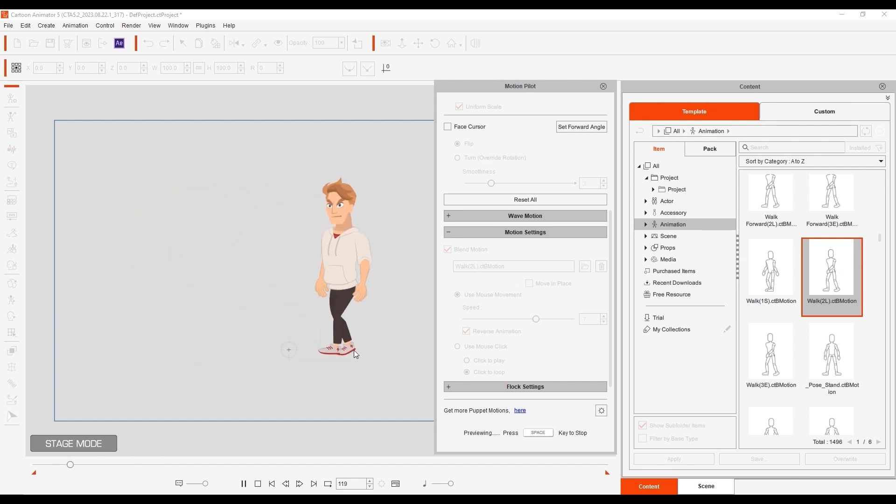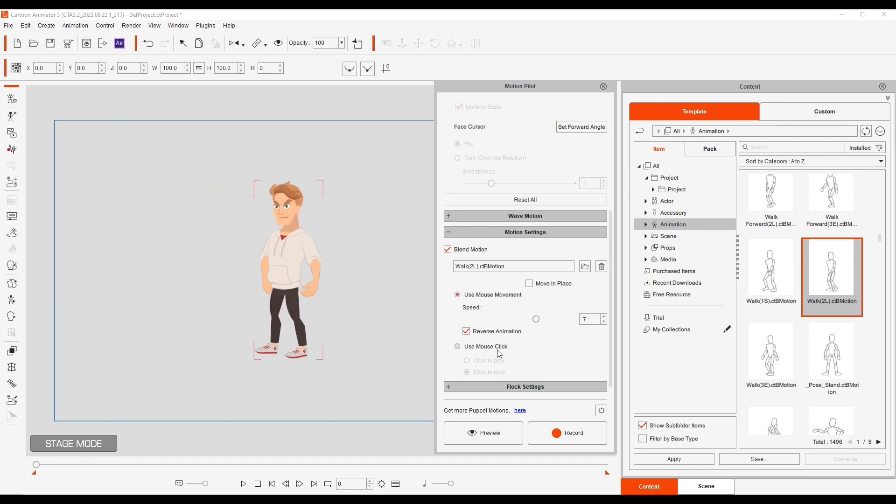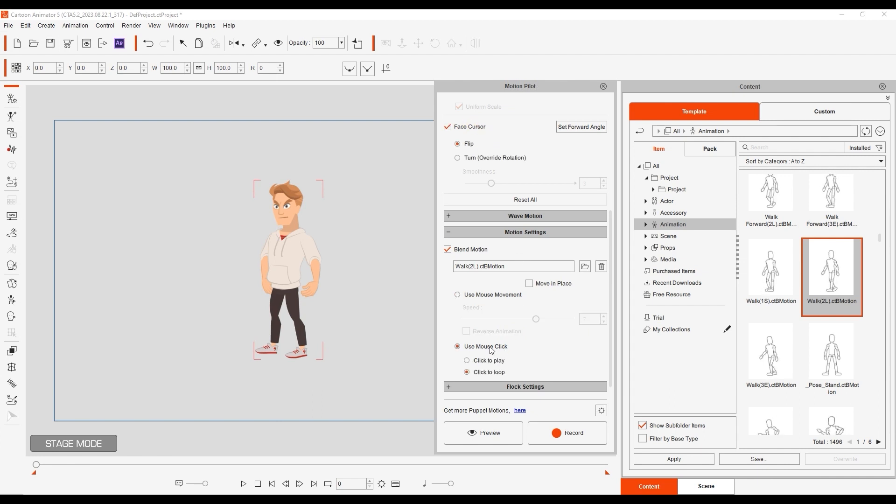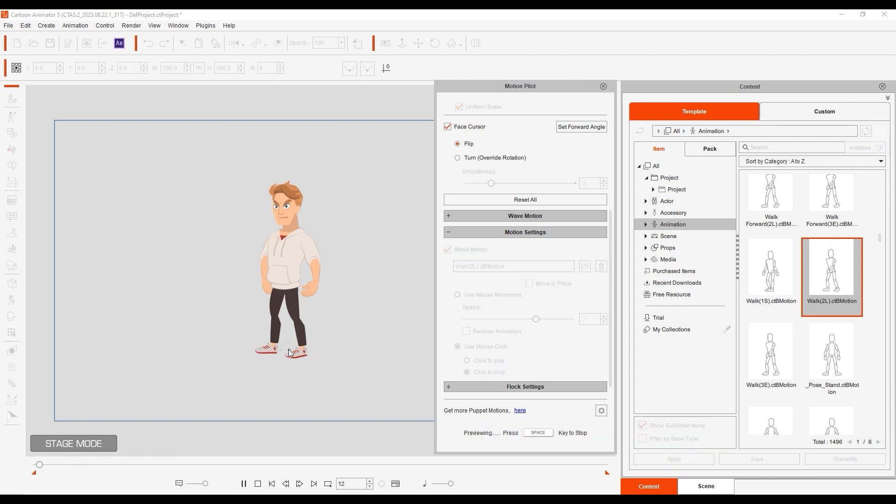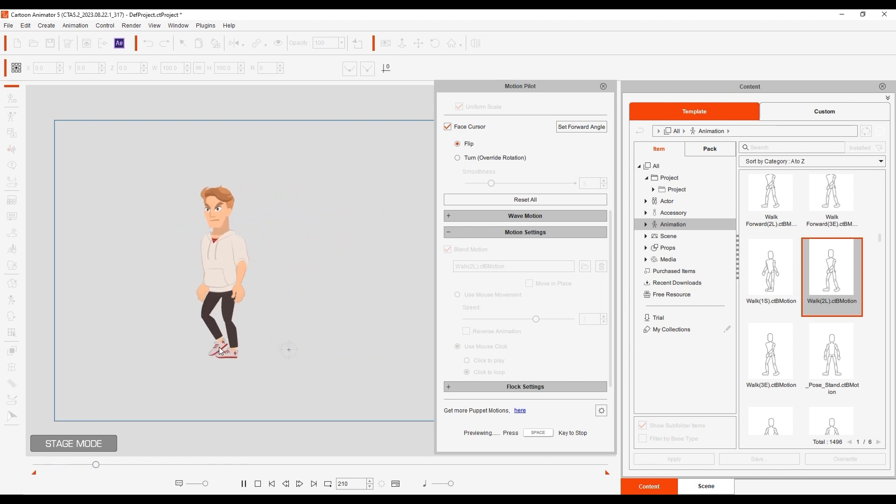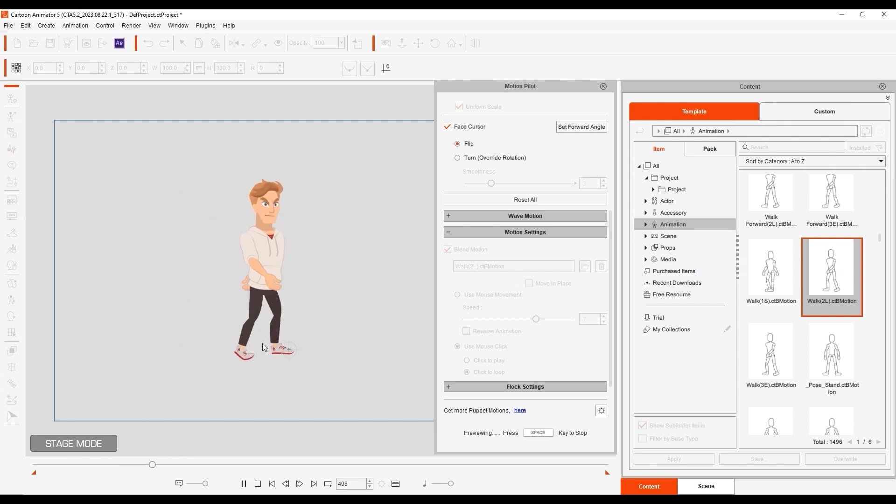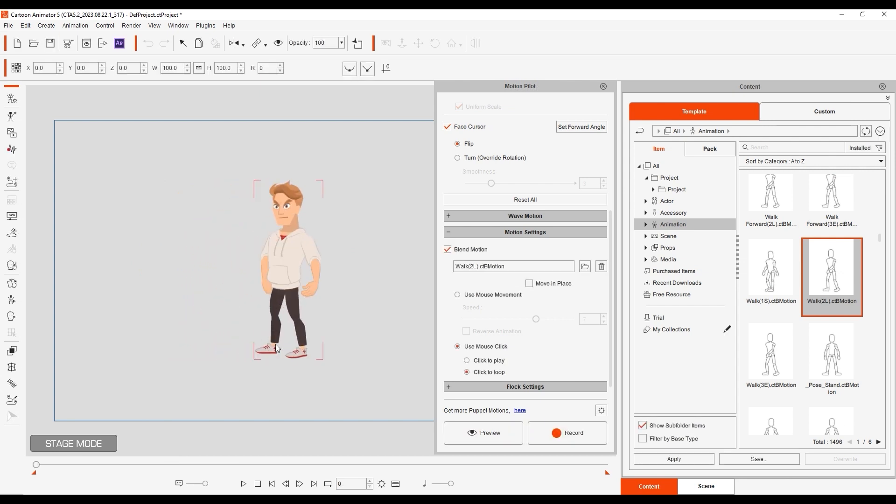Another option you have is to use MouseClick to drive the animation. If click-to-loop is enabled, then a single click will loop the animation until you click again. Click-to-play will play the animation a single time upon each click.